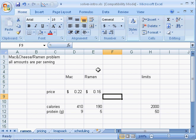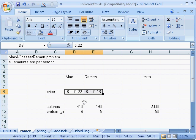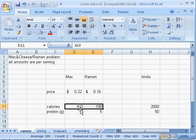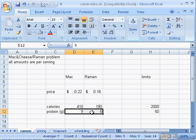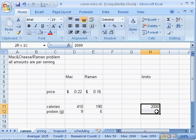We're going to set up a linear program in Excel. We've got our basic data about the price of each item, the calories for each item, and the protein for each item, and our total limits on calories and protein.